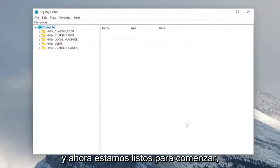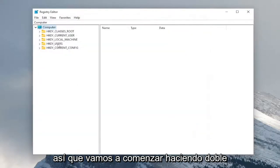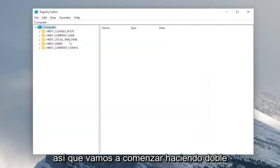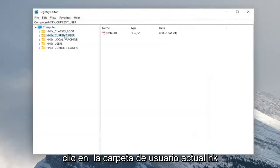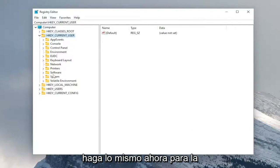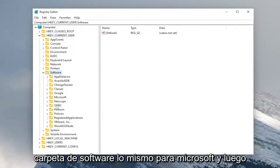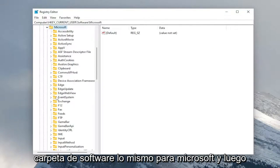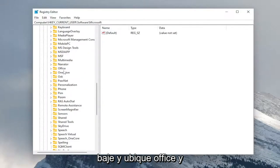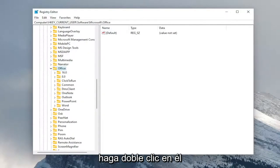And now we're ready to begin. So we're going to start off by double clicking on the HK current user folder. Do the same thing now for the software folder. Same thing for Microsoft. And then go down and locate office and double click on it.